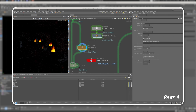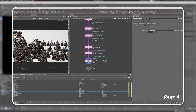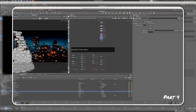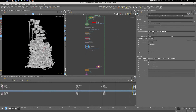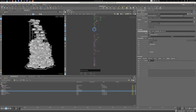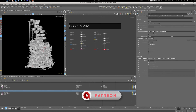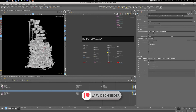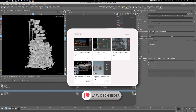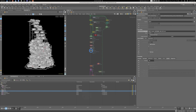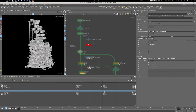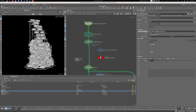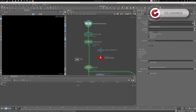We are technically reusing things from part three, but in order to make the instancing work we still need to recreate this for Solaris, which is Houdini's USD context. This is my working scene. The bottom here is technically just what I had to do to render everything to disk, so we won't be focusing too much on the render stage area.